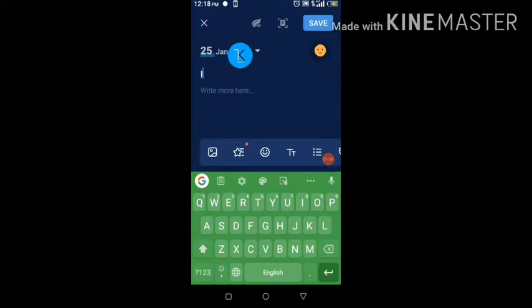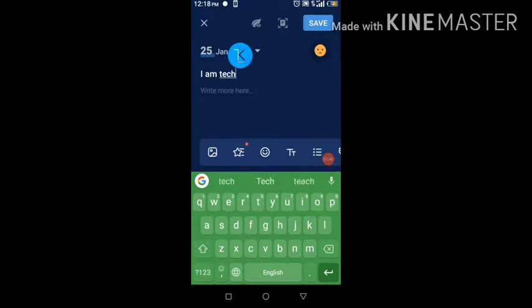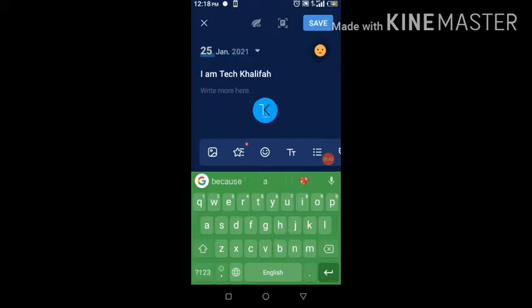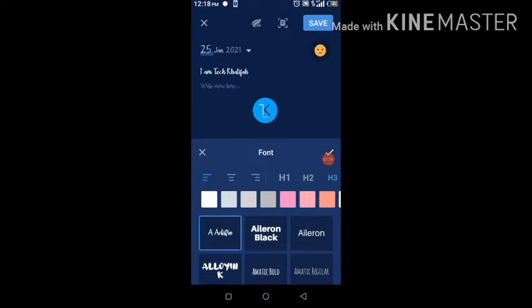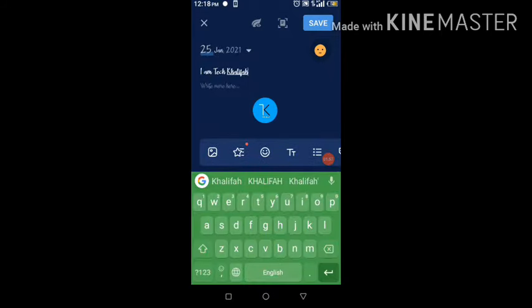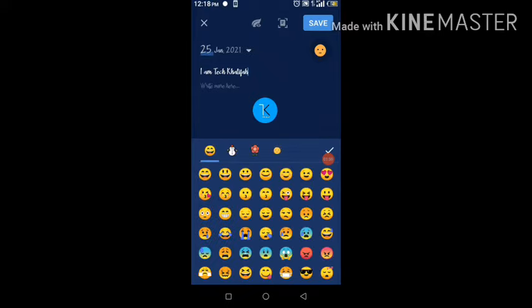I'll type something like 'I am Tech Khalifa.' You can change the font of the text by clicking on the font option — there are many options there. Let's select something, type 'I'm Tech Khalifa,' and get back. They also have a smiley/emoji option where you can add emoji content.